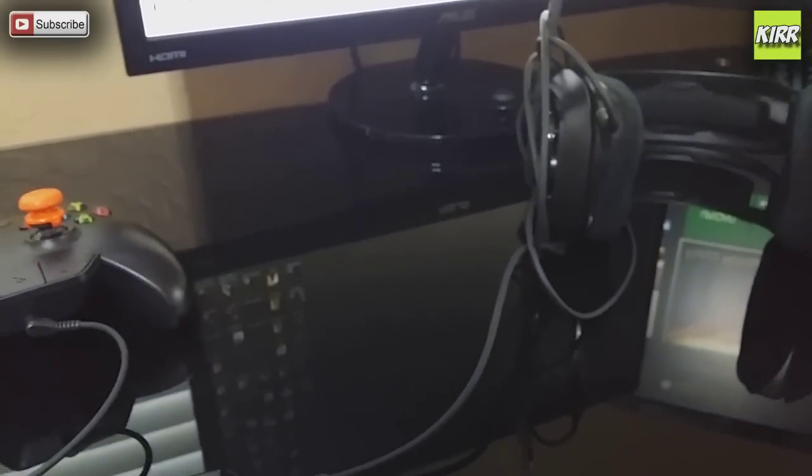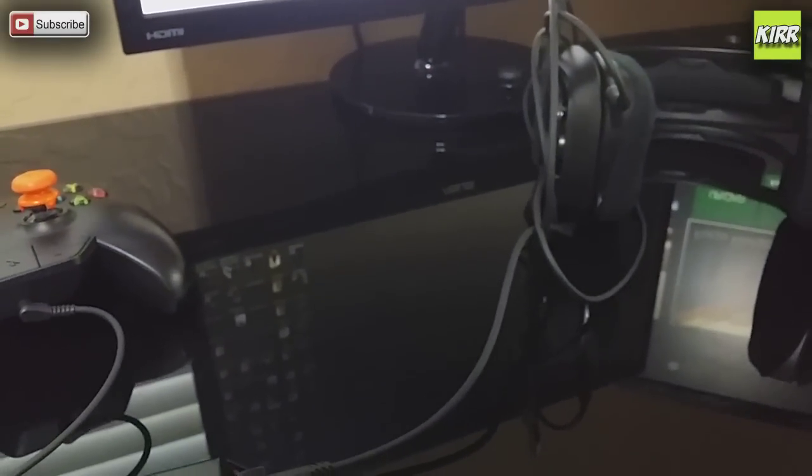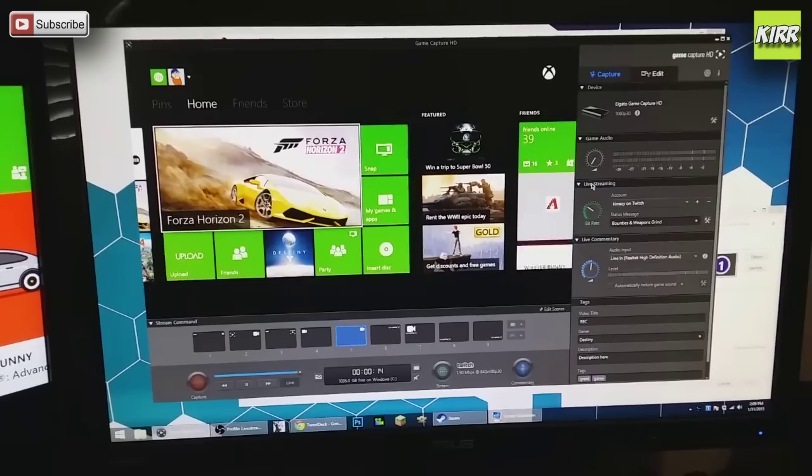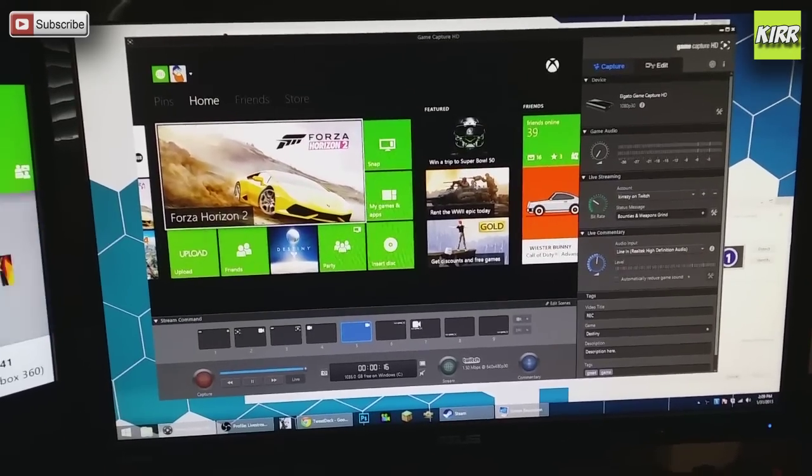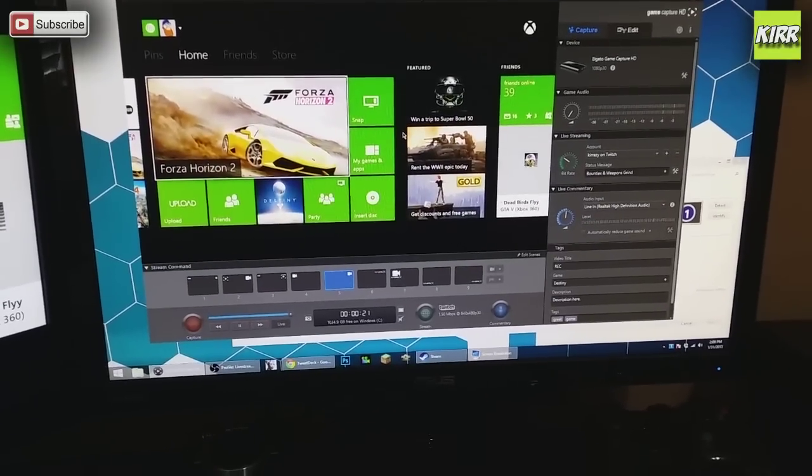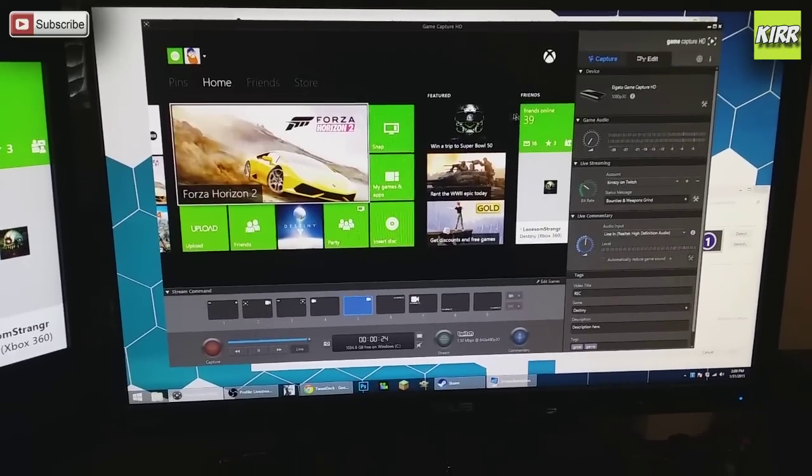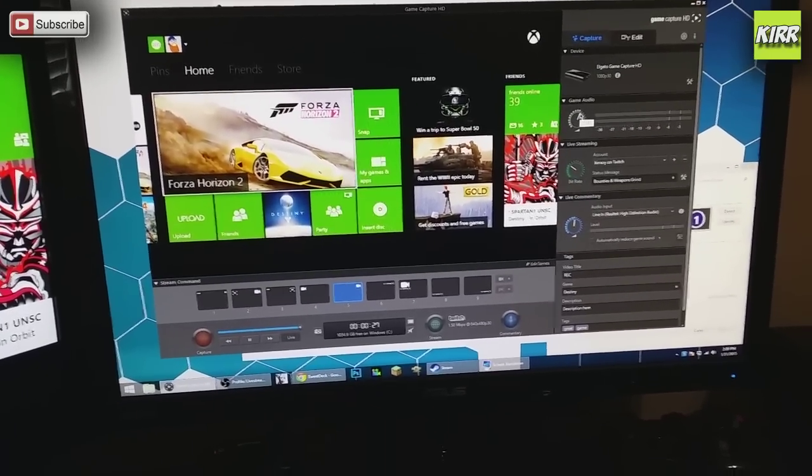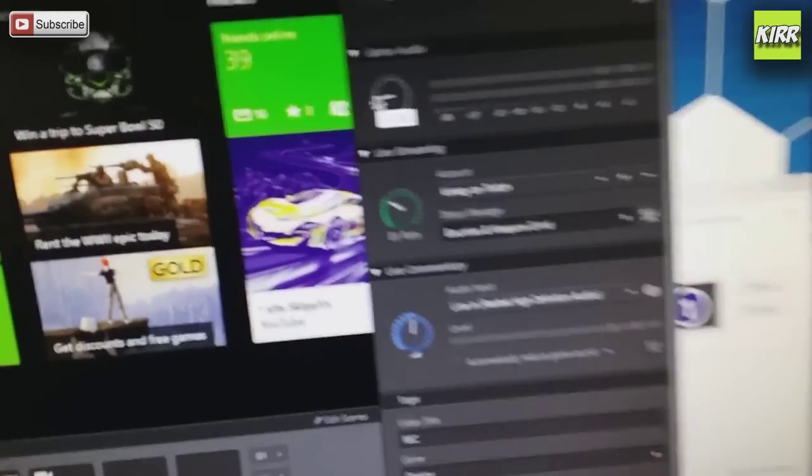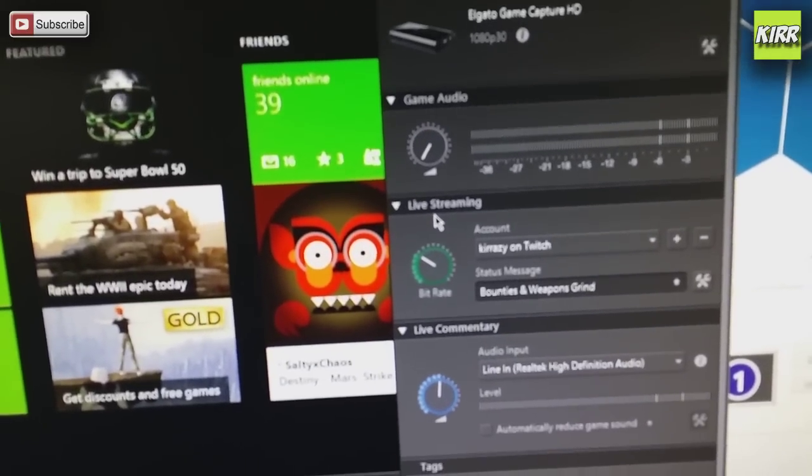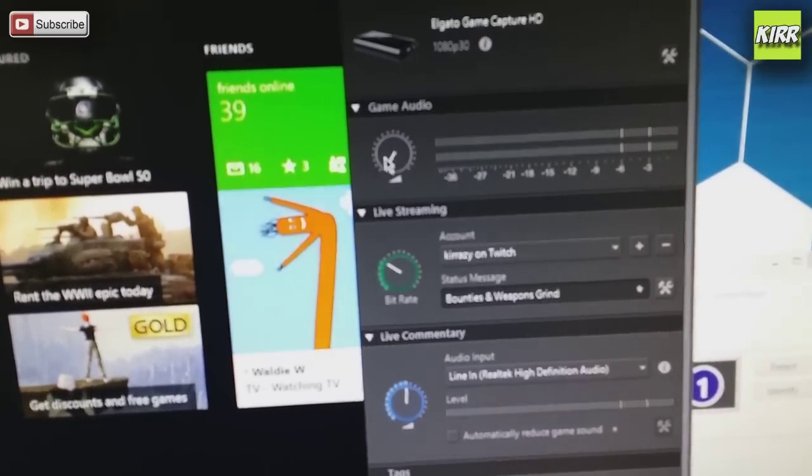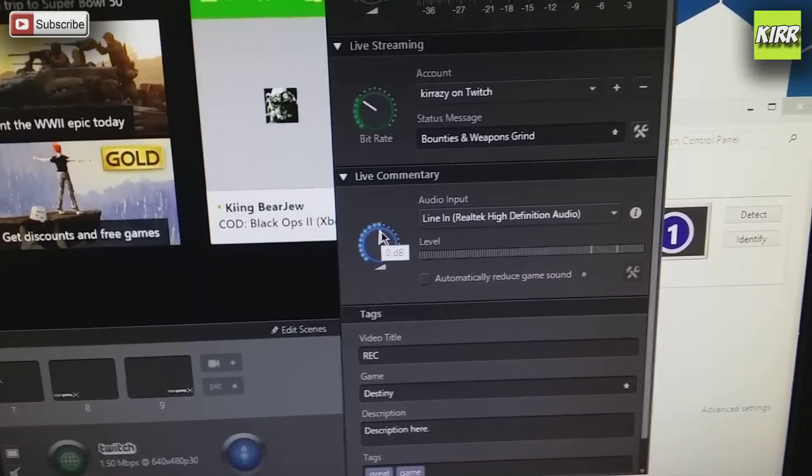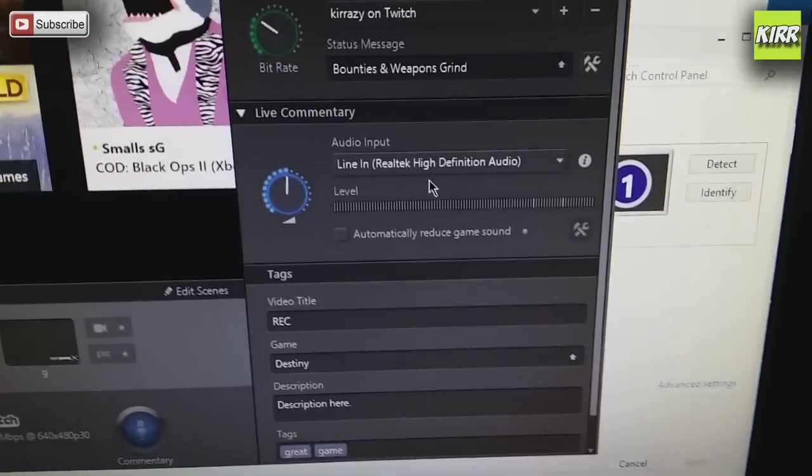Okay, so on this screen we have Elgato software. The Elgato is recording the Xbox stuff. Look right here, game audio. This is the volume your Elgato is recording. So we're going to mute that completely.